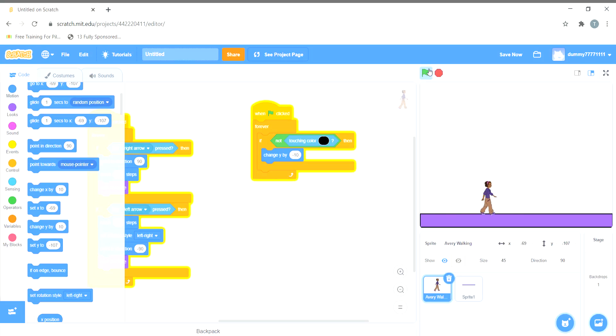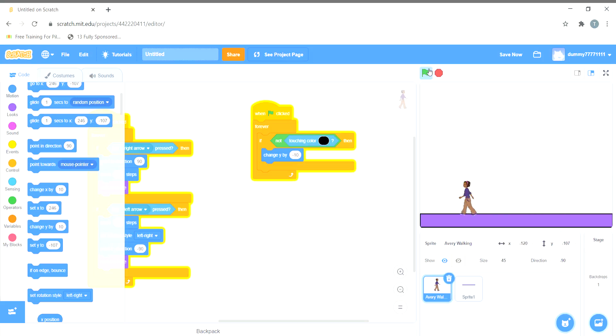Now we can see that the sprite will not go below this and it will stay on this level only.